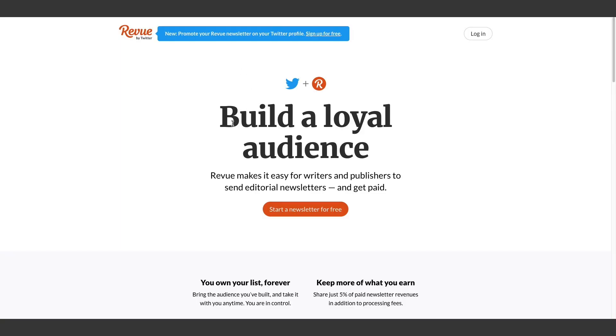And the last account you would need is of course the Revue account. So Revue is a newsletter provider itself and that's the only newsletter provider service that you will be able to connect to the Twitter newsletter box. Sign up for a Revue account. That is also free and we can get going on connecting all these apps together.